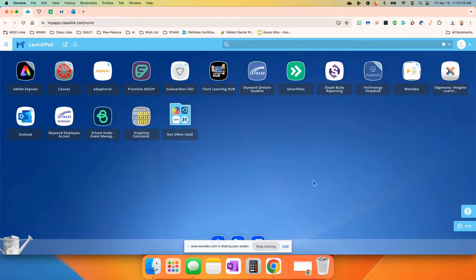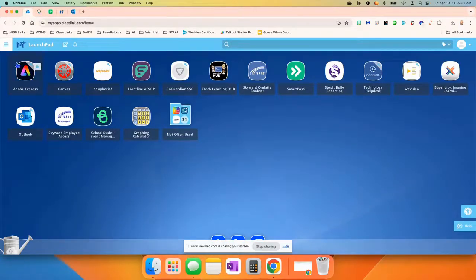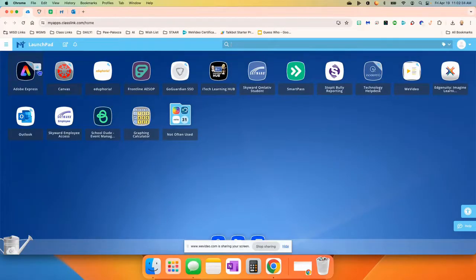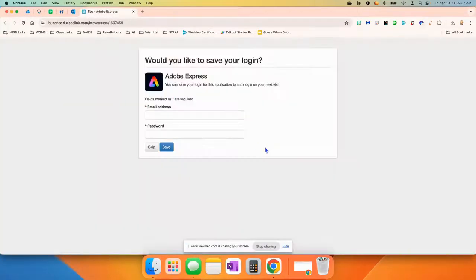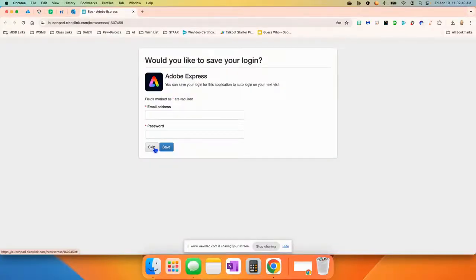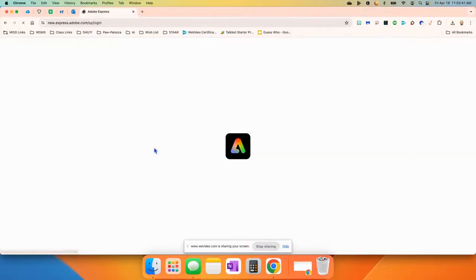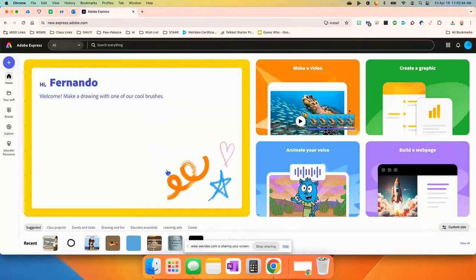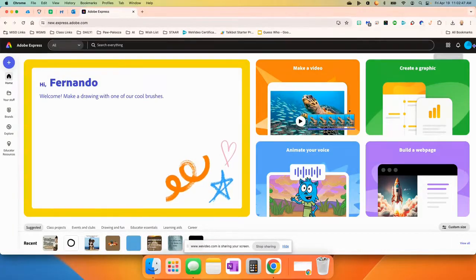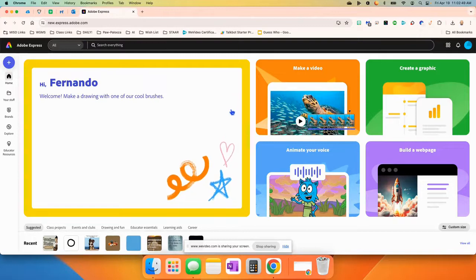You're going to start out by going to Class Link by clicking your Home button at the top, and then you should find Adobe Express somewhere in there that looks like this. You're going to open it up, and if this comes up, you can simply click Skip. Once you're in, if for some reason it does not automatically log you in, just come up here and sign in with your Google account.